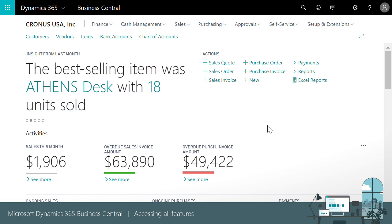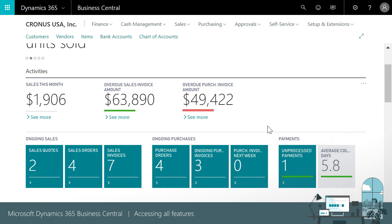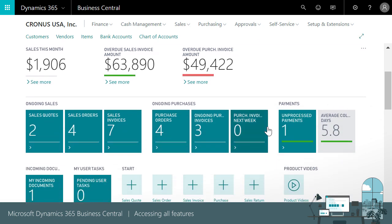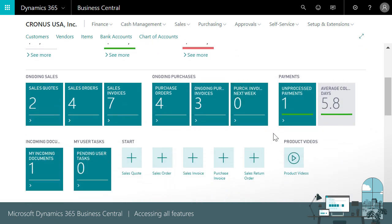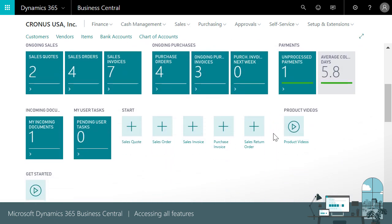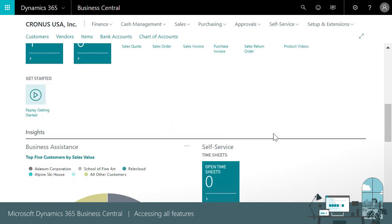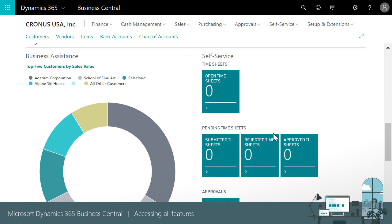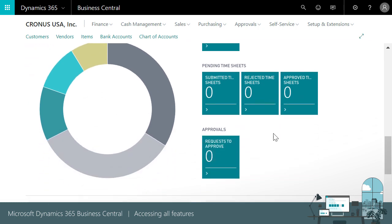The Business Manager home page gathers activities and information that keep a business running smoothly. Sales and purchase documents, payments that need attention, and balances are right up front.